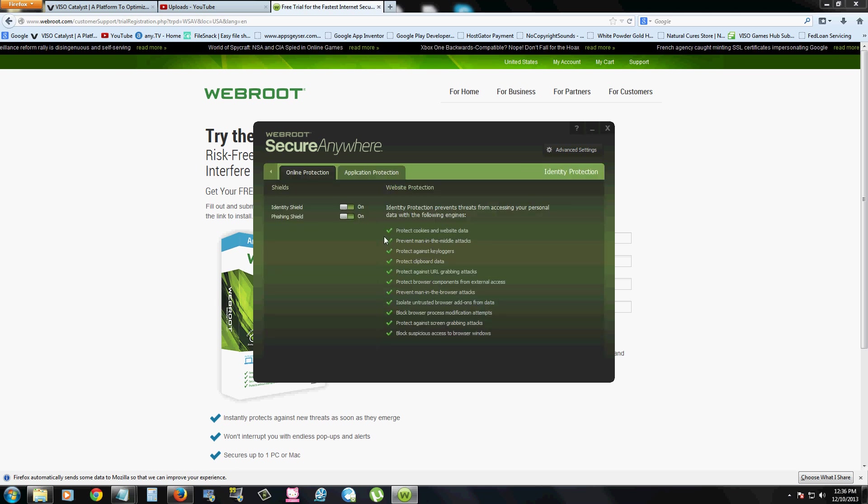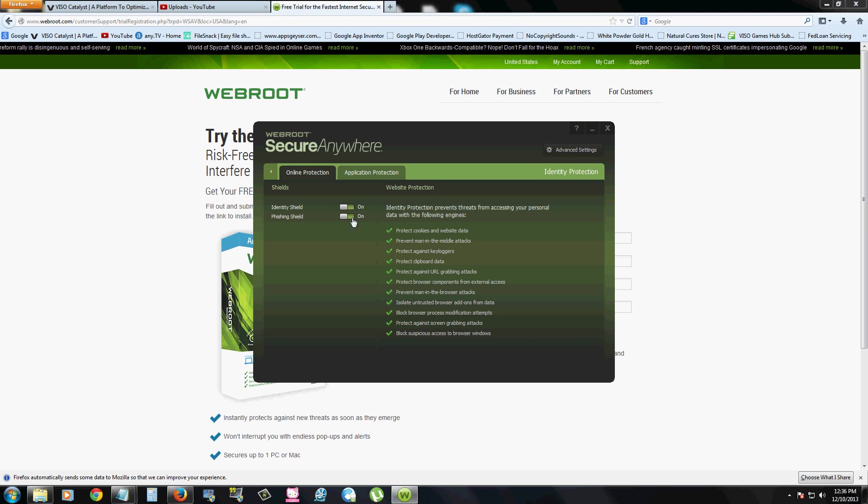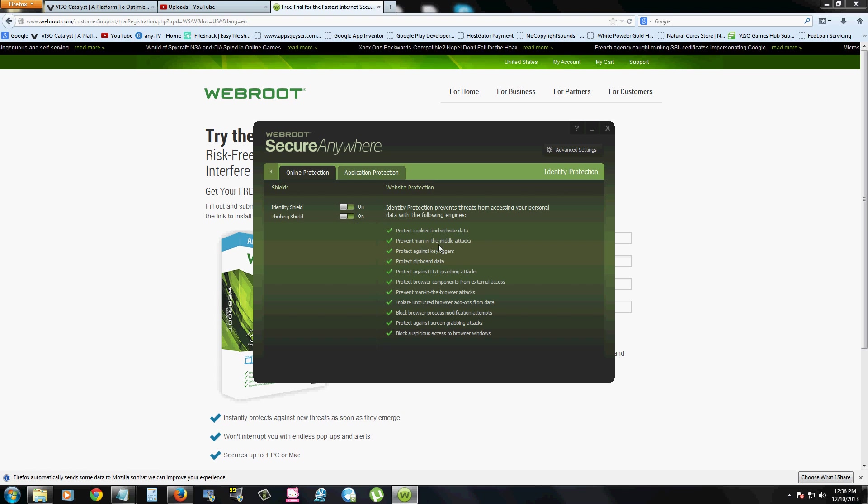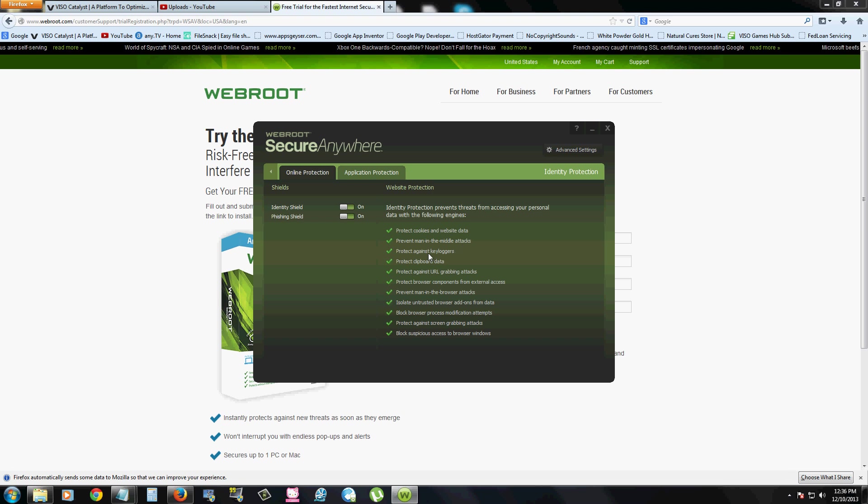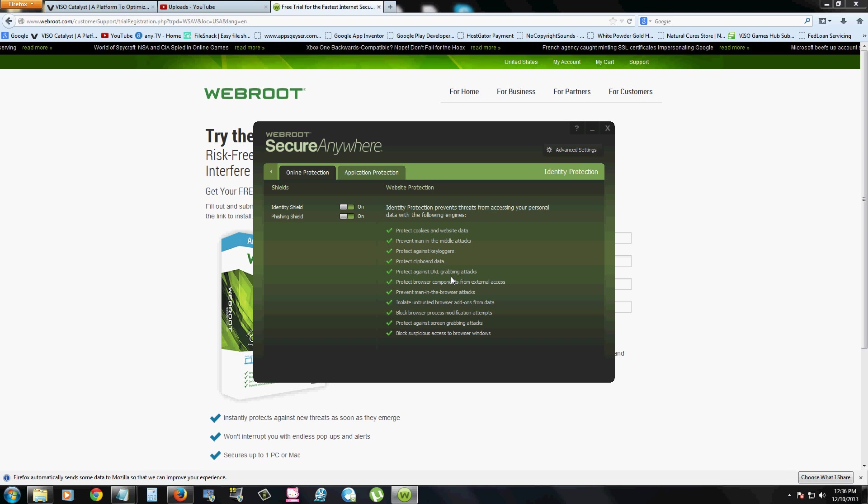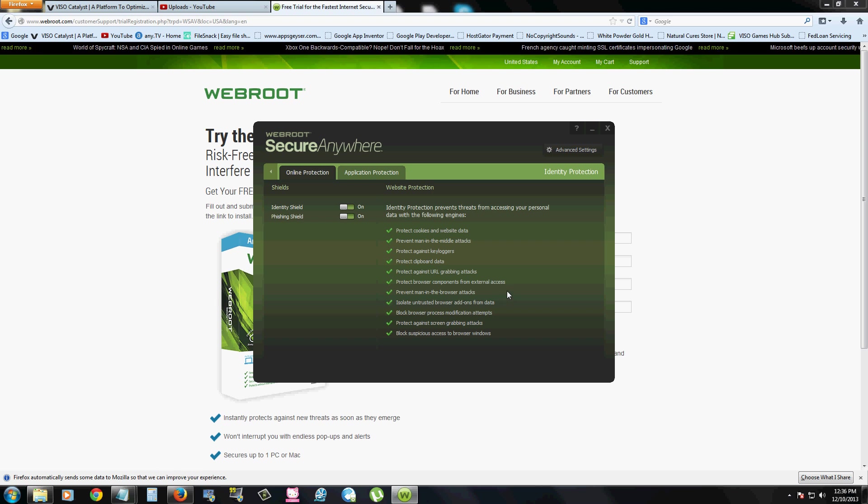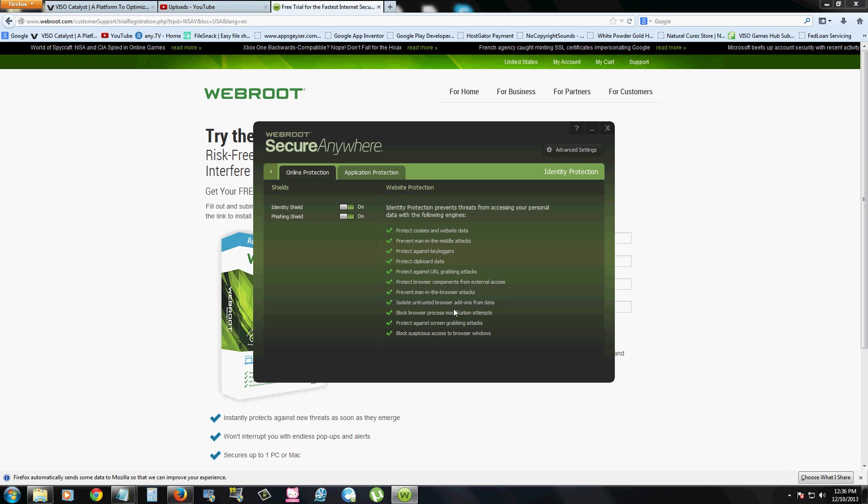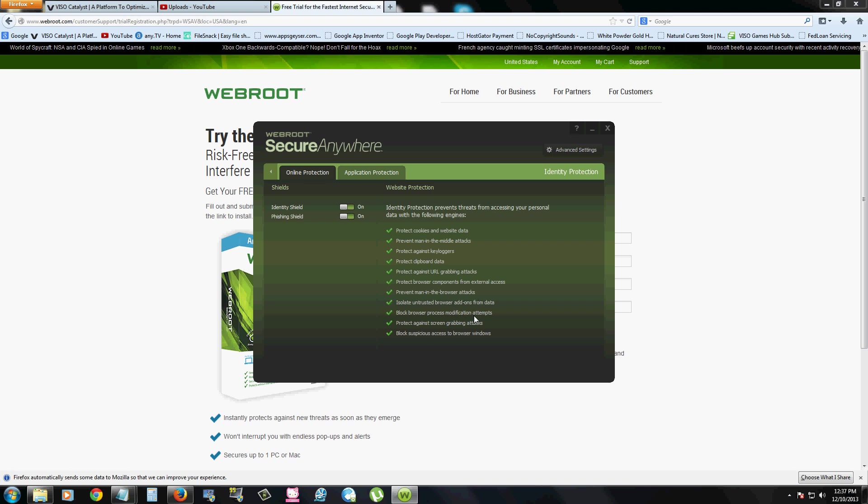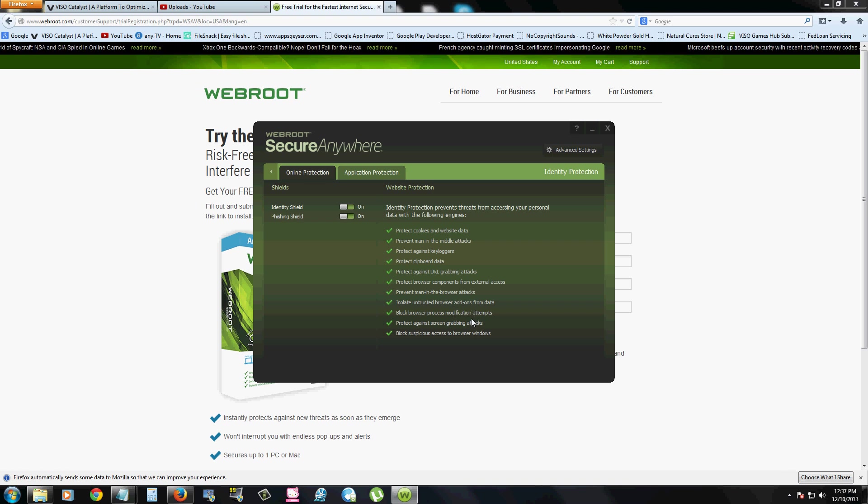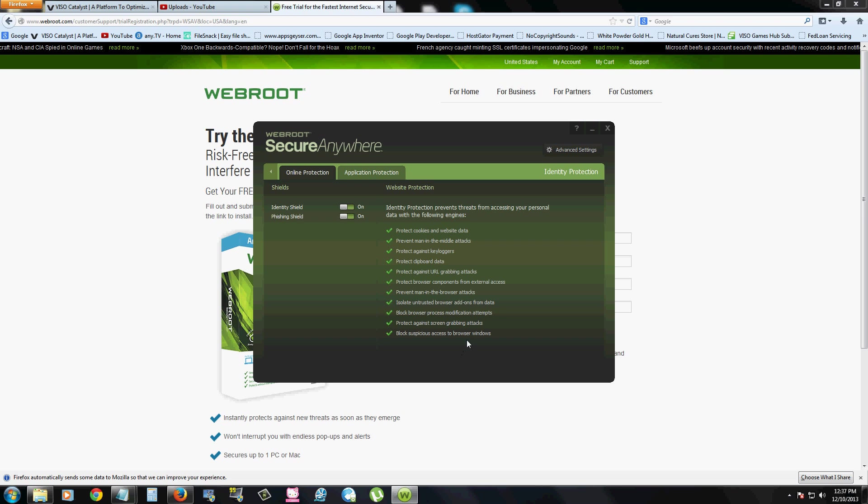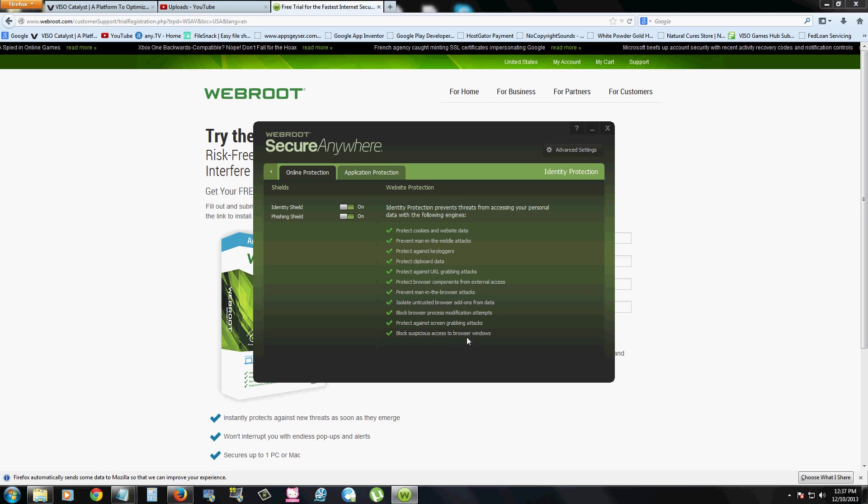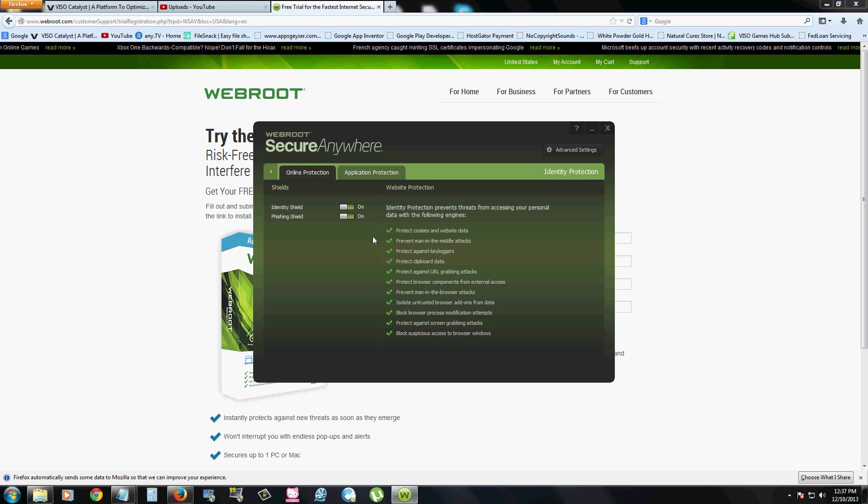They also have identity protection and it's always on. Protects you from cookies and website data. Prevent man in the middle attacks, against key loggers, clipboard data, URL grabbing attacks, components from external access. Prevent man in the browser attacks. Isolate untrusted browser add-ons. Process modification attempts, blocks that. And also protects against screen grabbing attacks and blocks suspicious access to browser windows, which is awesome.